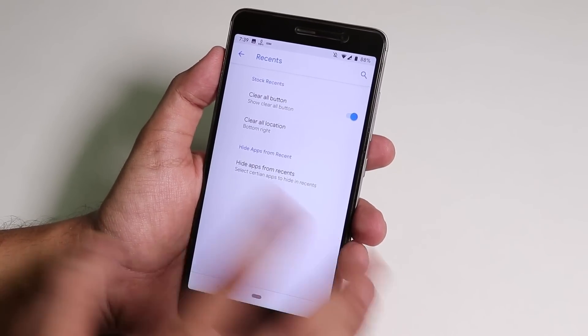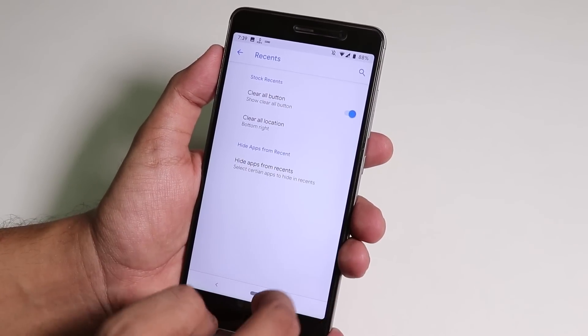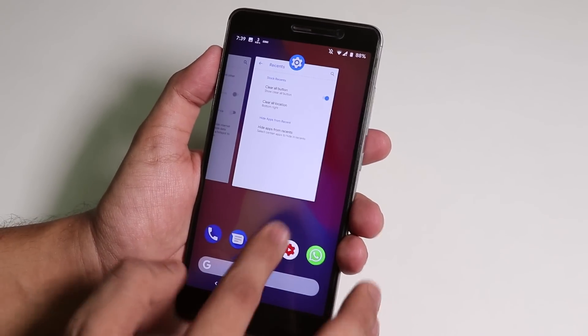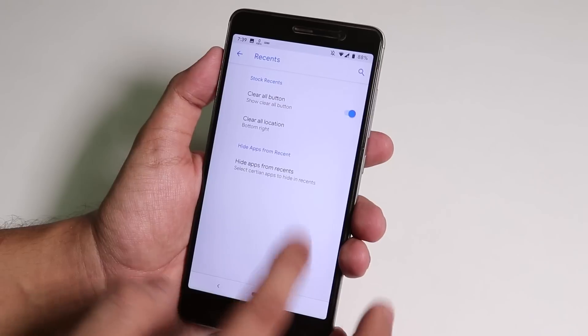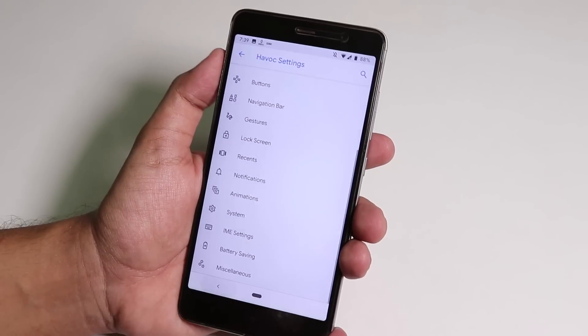Inside Recent we have the clear all button stuff which doesn't work in Pie, so that's that.